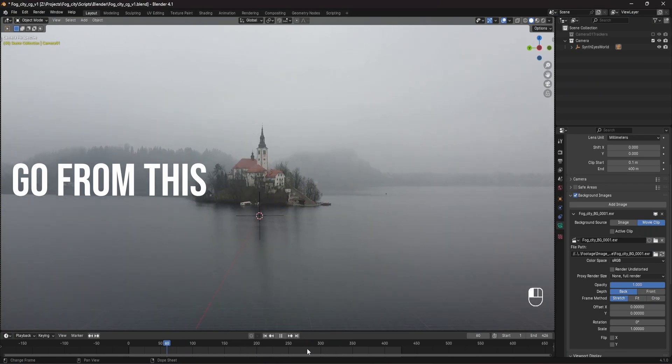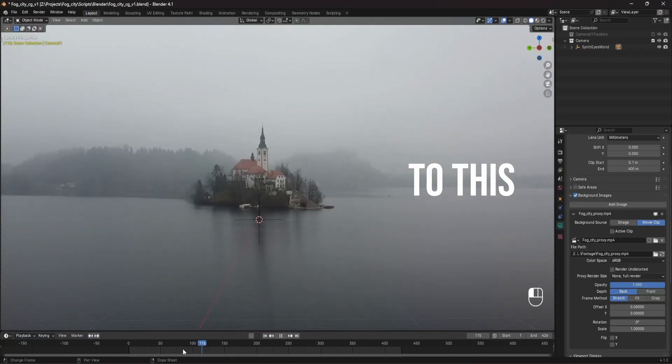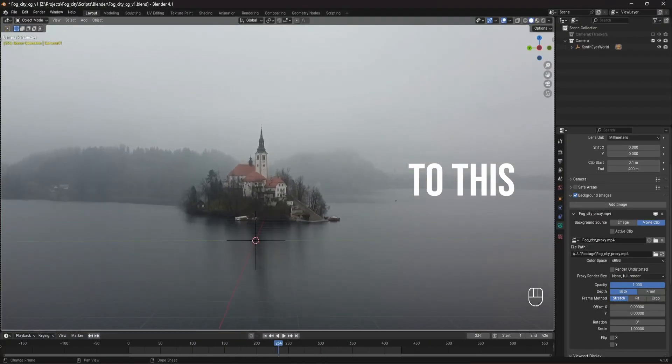Today, we're going to be looking at one of the biggest improvements that you can make for visual effects inside of Blender that will really speed up your workflow.